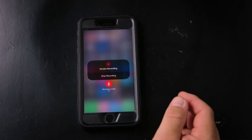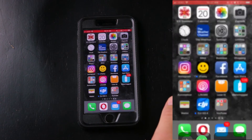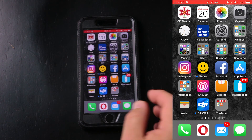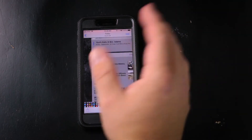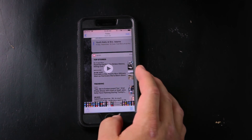Once we're in the camera roll, you can see here — countdown, it is recording now, we can get out of that, you'll see the red bar is up there. That's it. That's all you have to do to screen record.